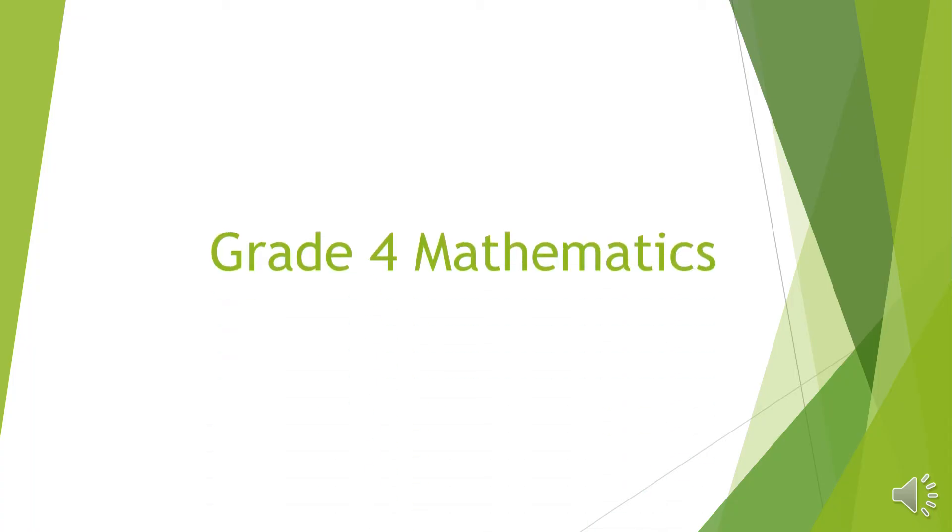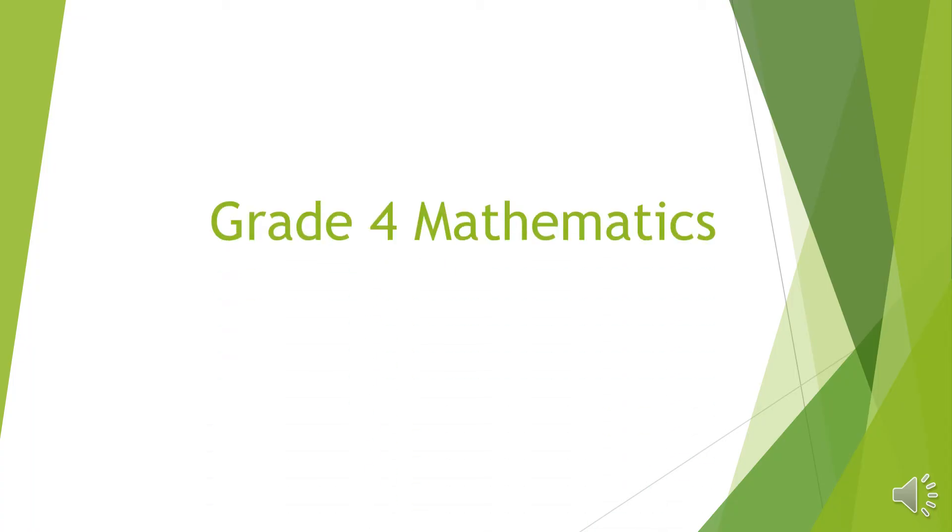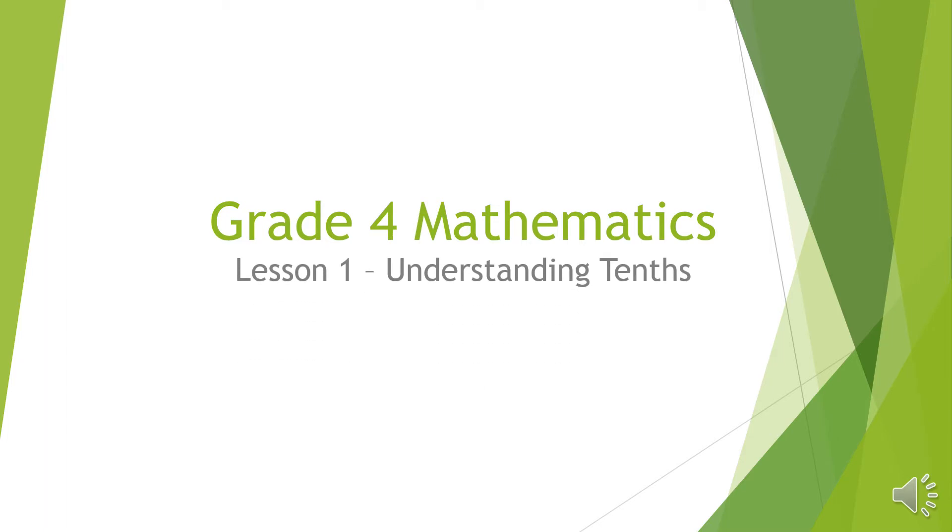A pleasant day to my Grade 4 mathematics students. Lesson 1, Understanding Tenths. 31st of March, 2020.